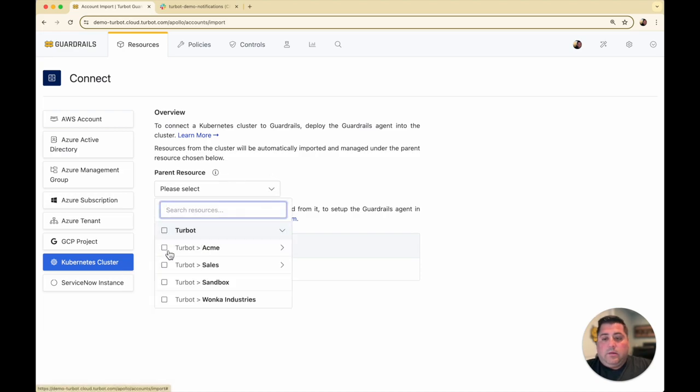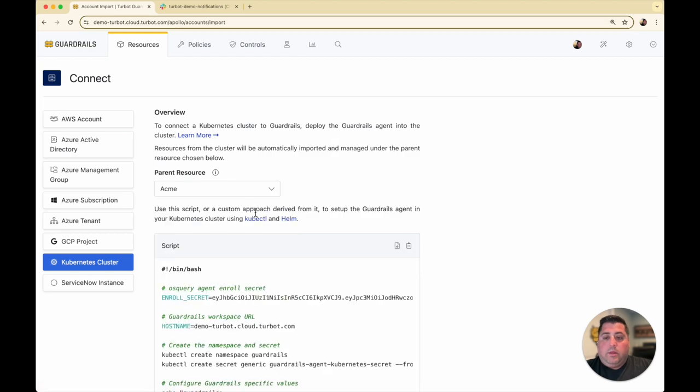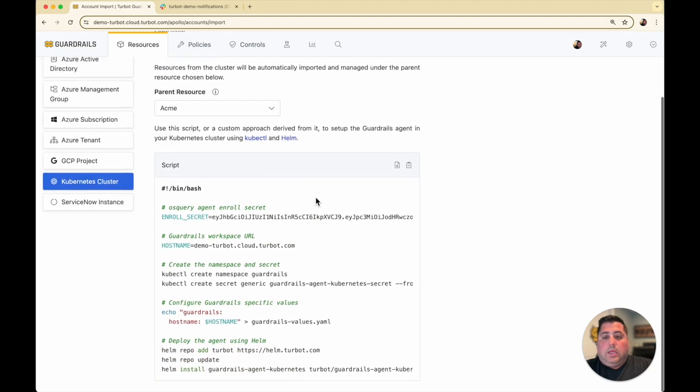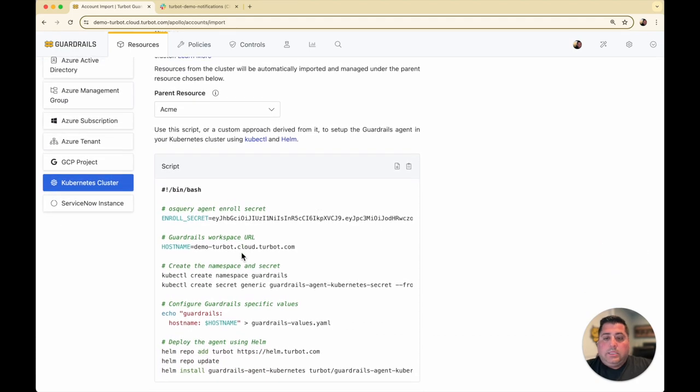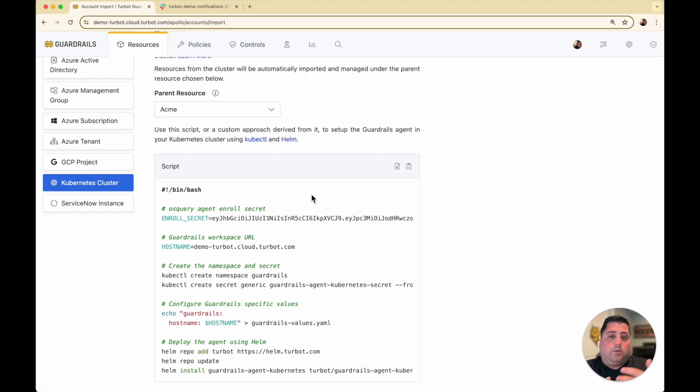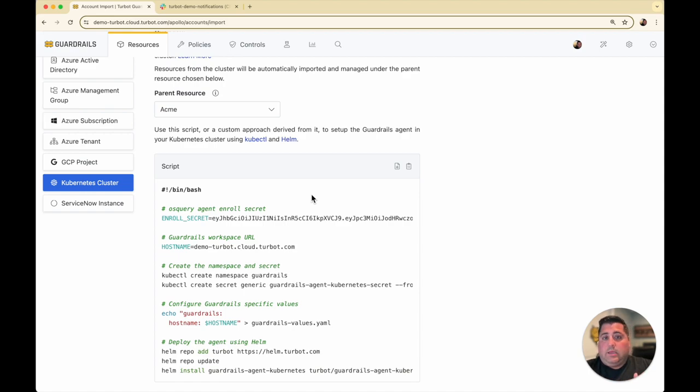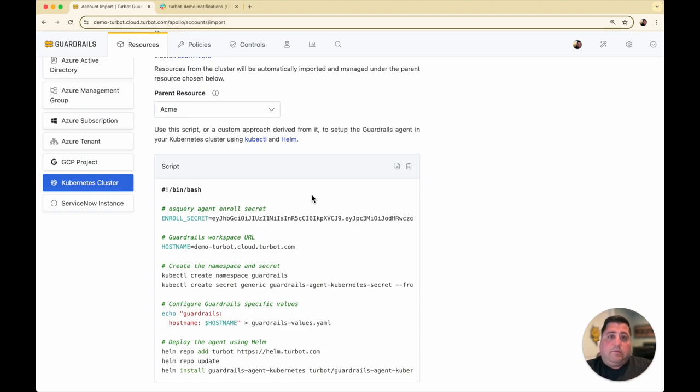Here in this example, I'm going to bring in a Kubernetes cluster into my Acme organization. In the console, it automatically generates a script that you can run with kubectl and helm to deploy, but this is just an example. One of the main things here is getting the enrollment secret, which you can also generate from the API. You could take this script as a starting point and then integrate it into your own deployment mechanisms.